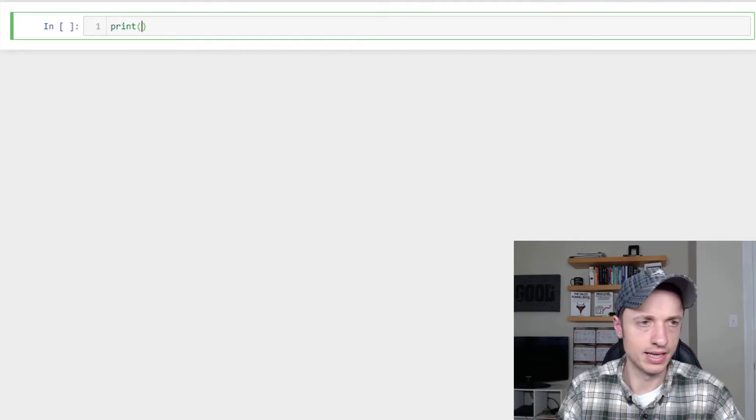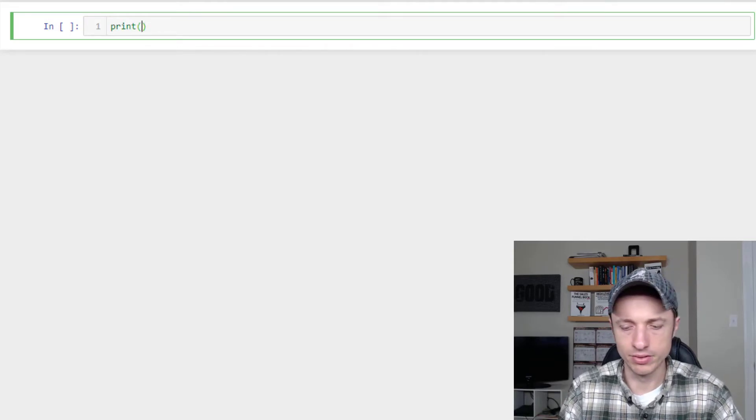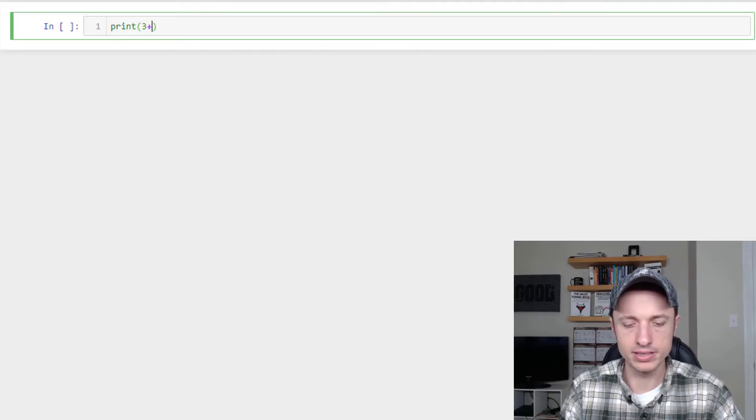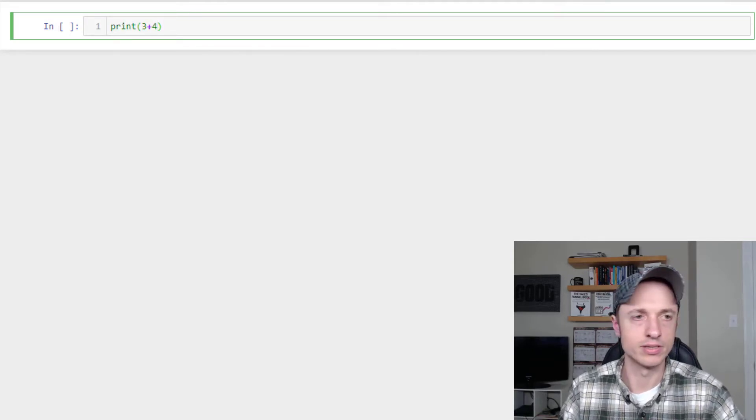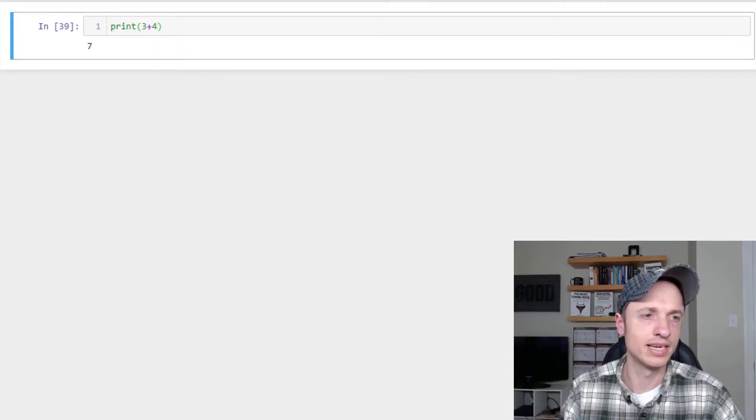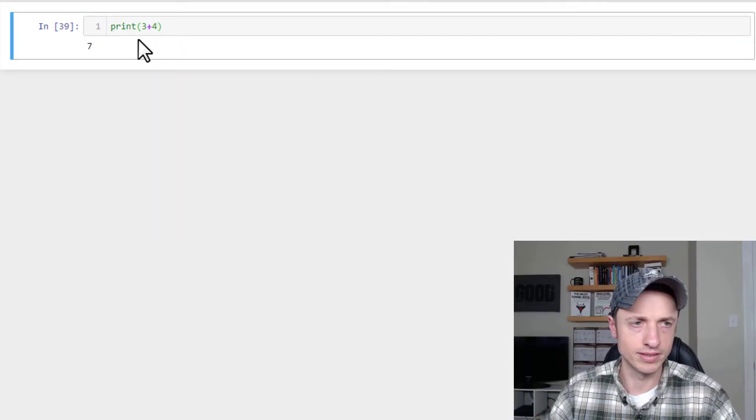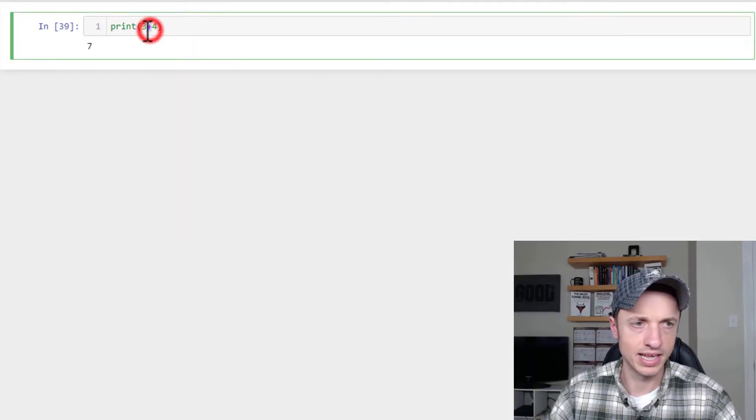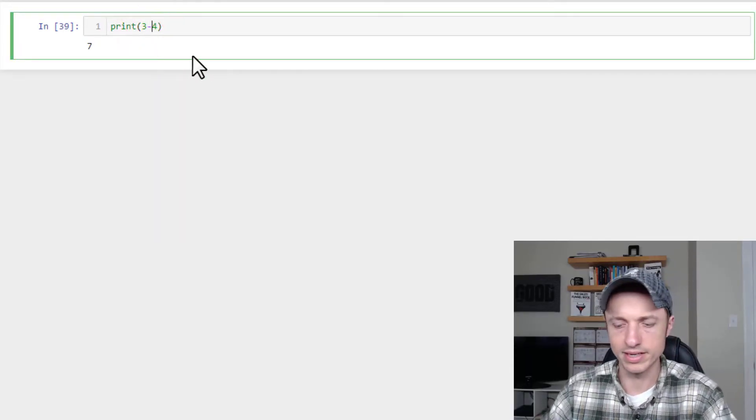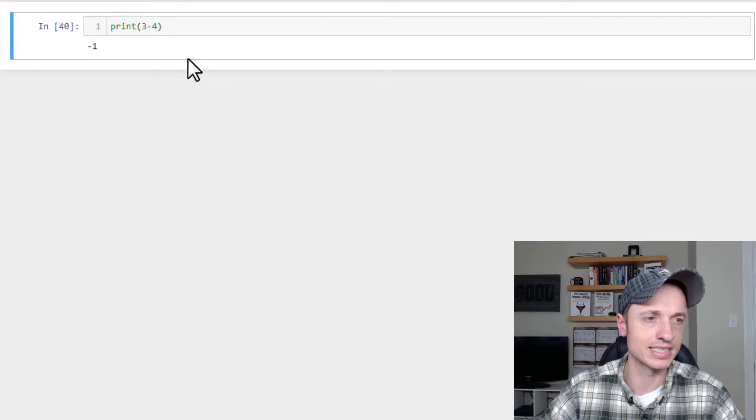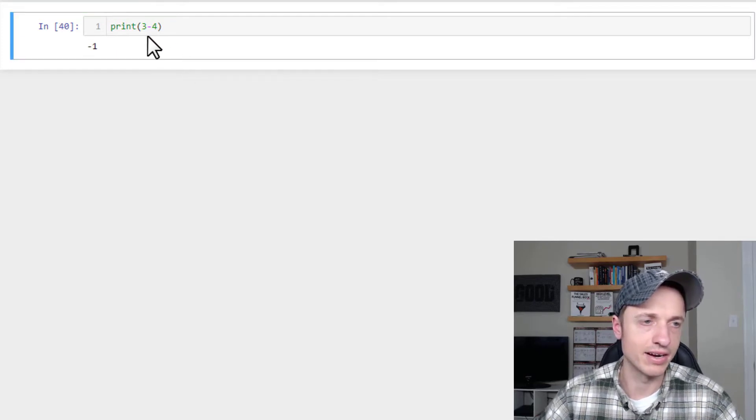So print, and then we'll just do 3 plus 4. So what is that going to be? 7! Awesome! So there's addition, and then of course there is subtraction, so negative 1.